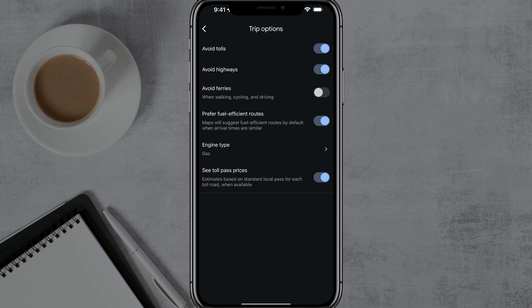There is also an option for ferries if you're walking or cycling, you can do that here. And there are some other toll pass prices where you can go in and dive deeper into that.